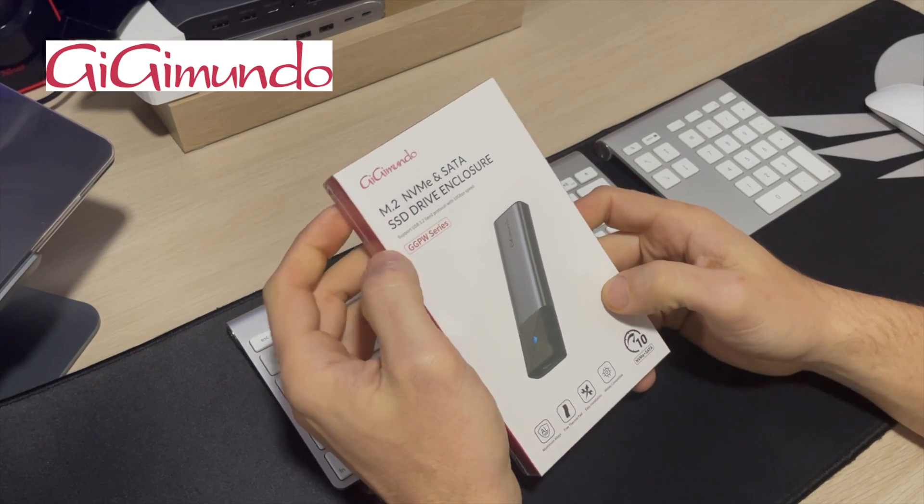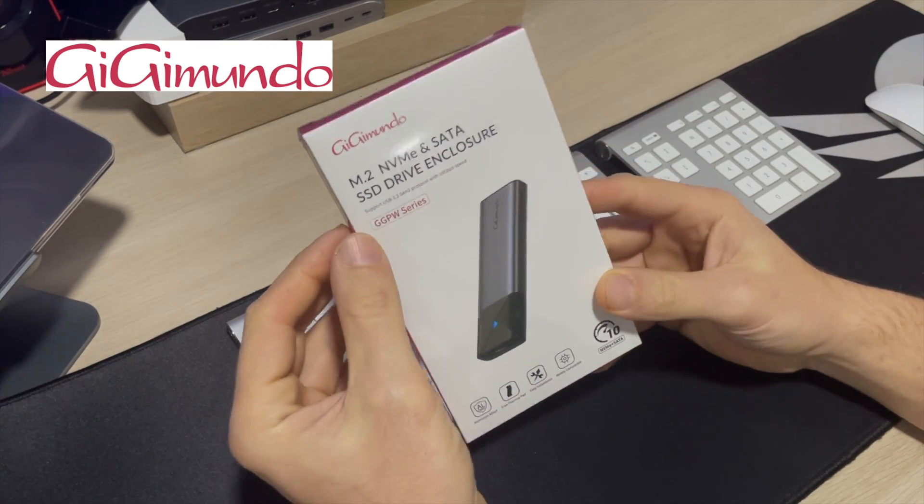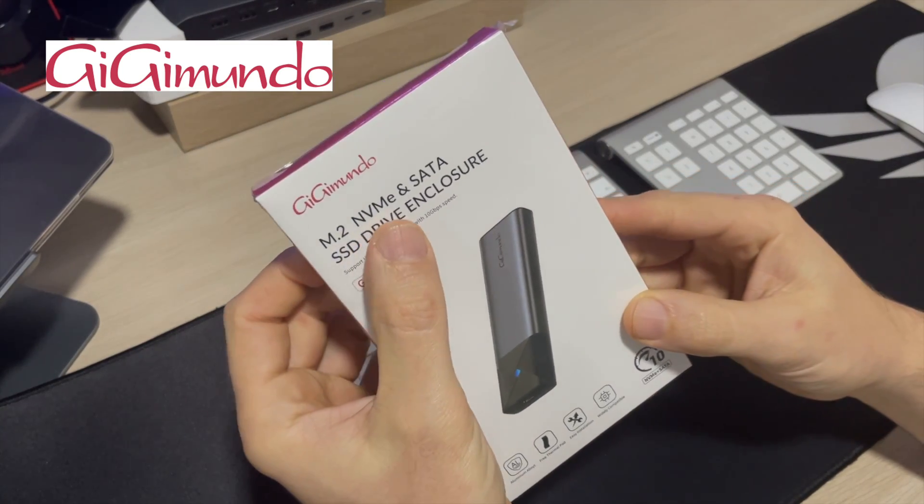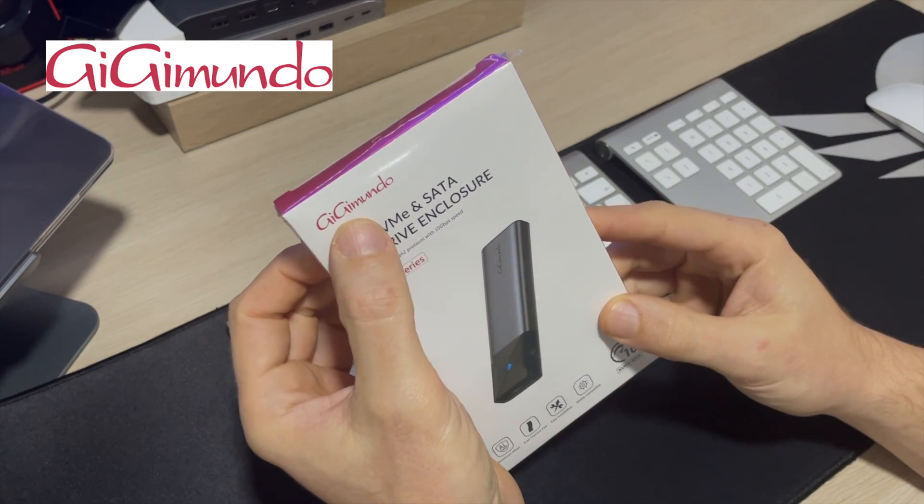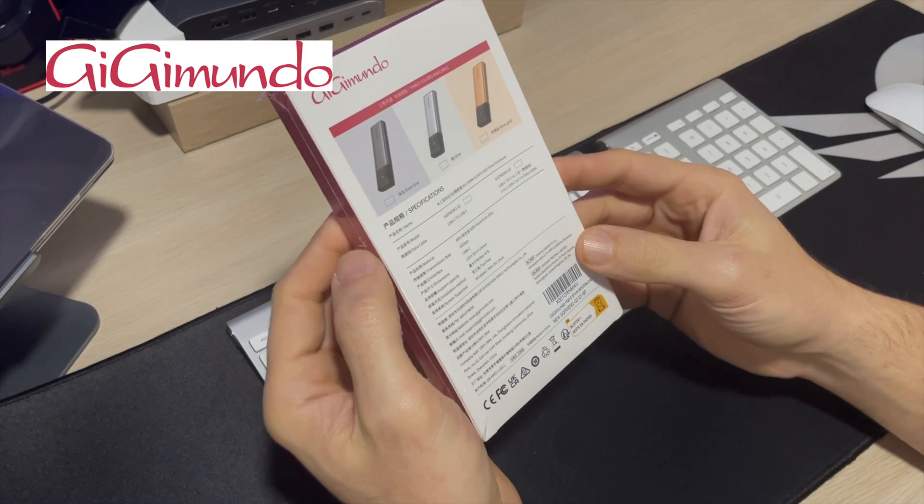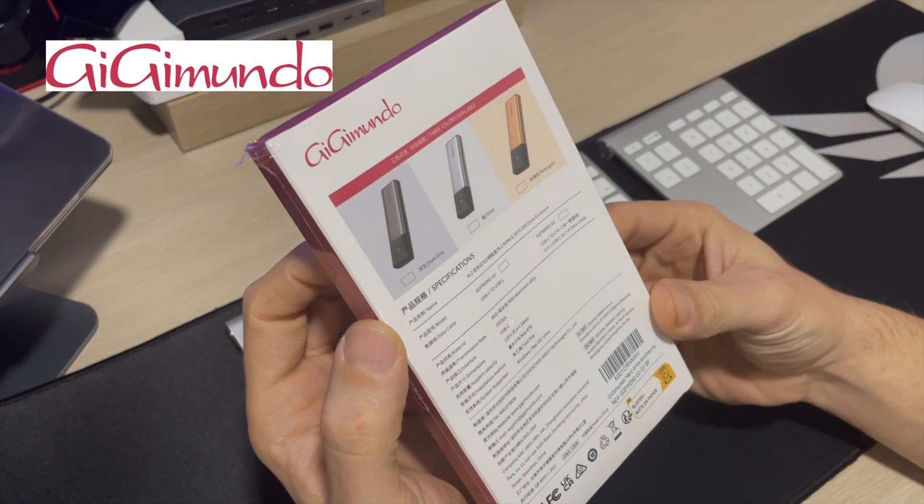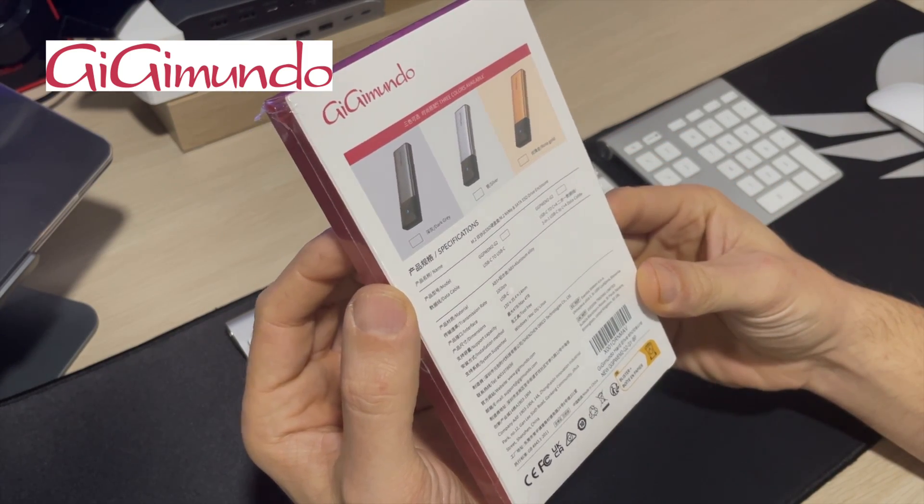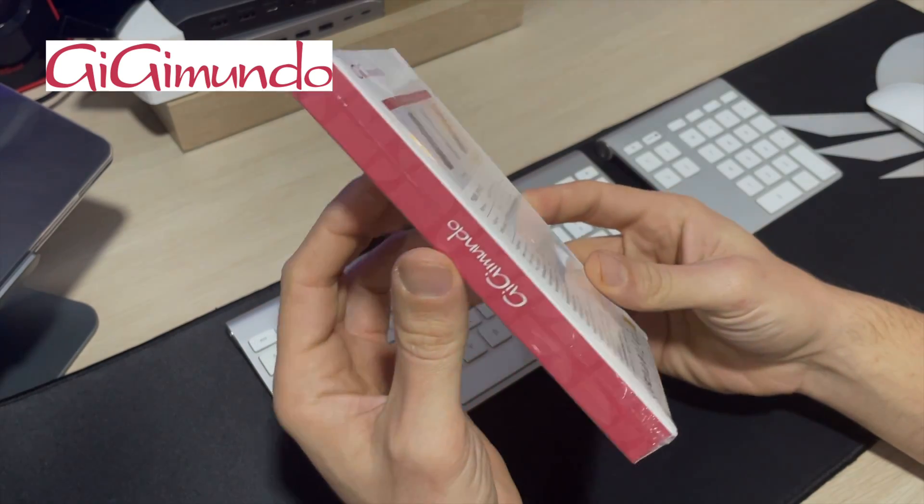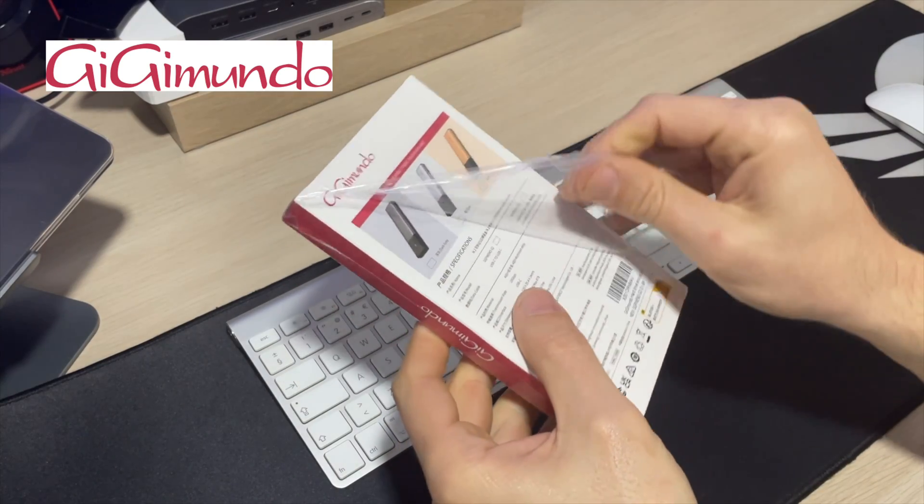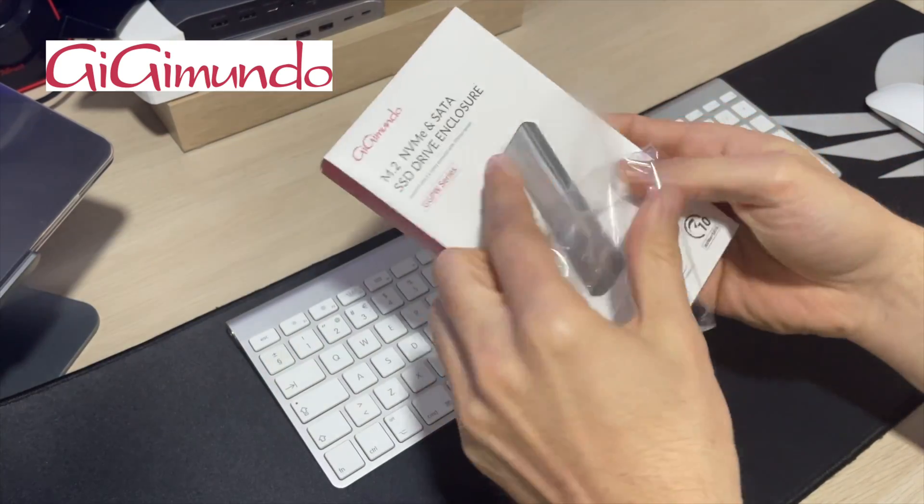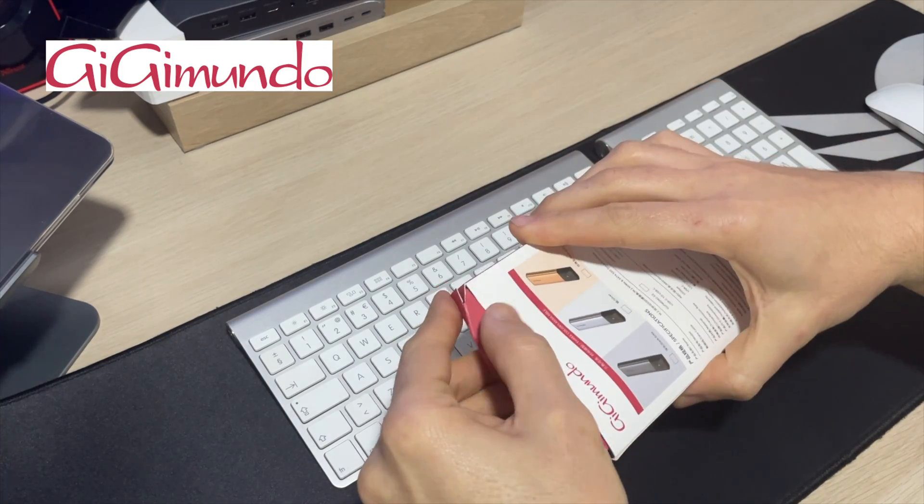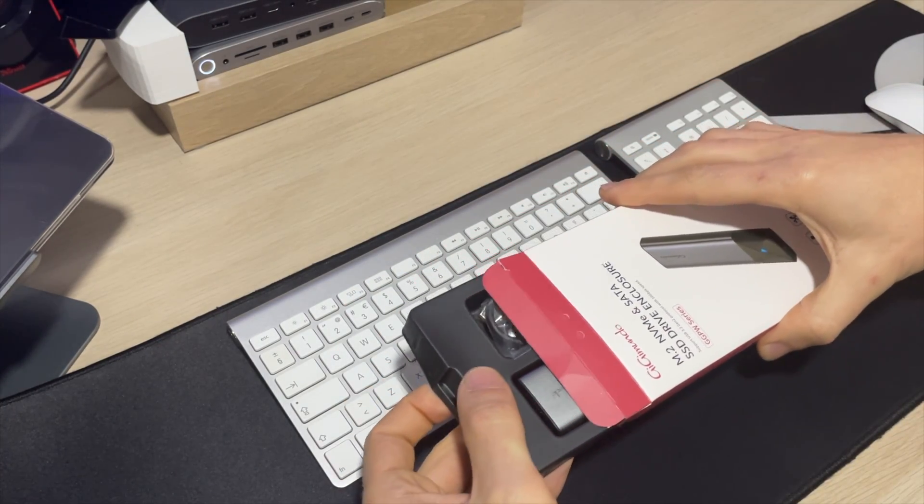Hello guys, welcome back to the channel. For today's quick video I want to show you this cool M.2 NVMe and SATA SSD drive enclosure that Digimundo kindly sent me to check out. I have already tested some better performance M.2 NVMe enclosures and of course also much more expensive, but this one still got my attention because we can use NVMe and SATA-based SSDs, and that is pretty nice. So without further ado, let's open the box and see what we get.